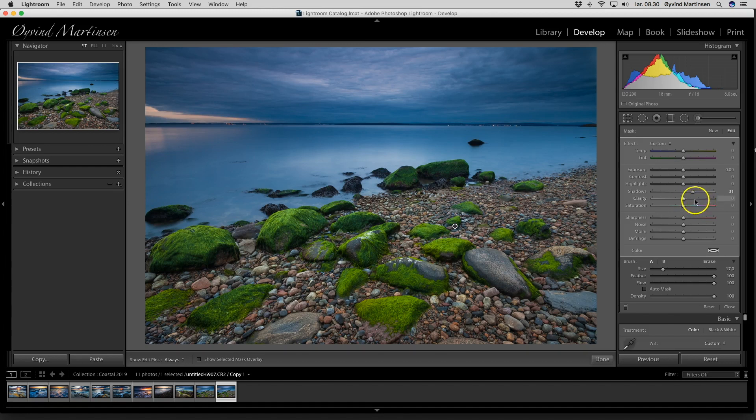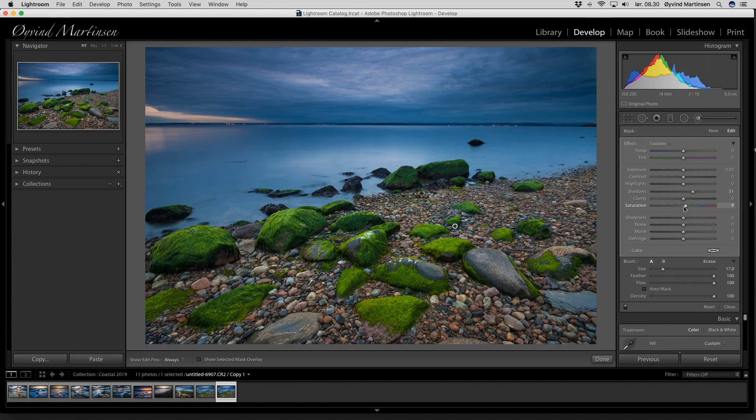So, not so bad. We can add a little bit more saturation just on the foreground. So we have a much better picture.